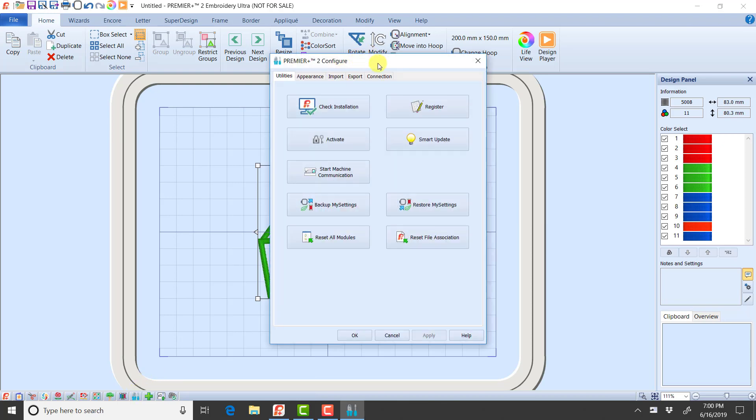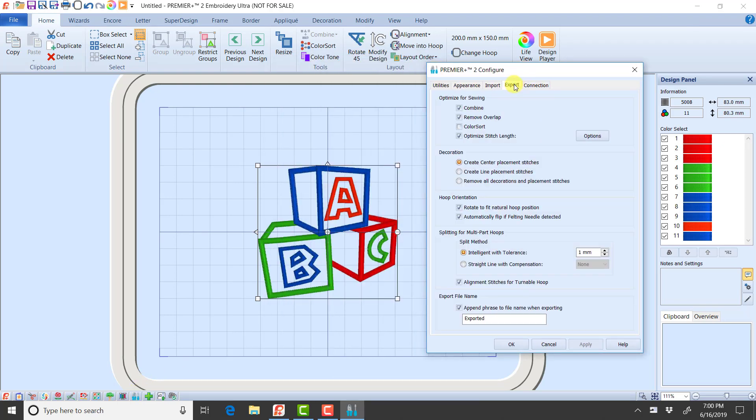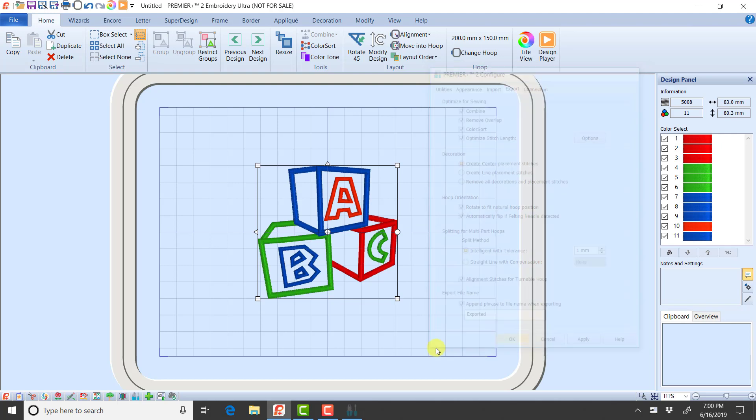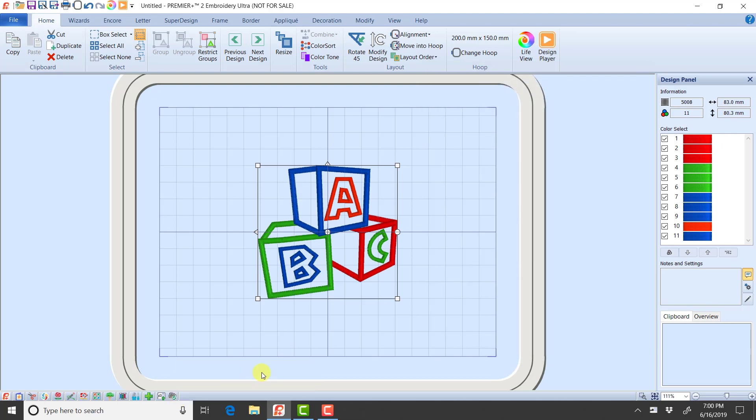If I had Color Sort checked, clicked OK, now if I sent it to MySewnet, it would give me that Color Sorted file, so my placement and tack down stitches would all be put together.